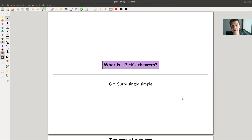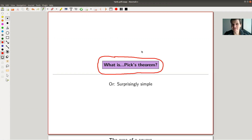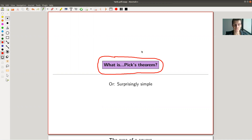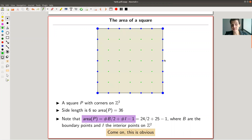Welcome everyone to my continuation of 'What are my favorite theorems.' Today's theorem is called Pick's theorem. It's one of those theorems that certainly will not change your life — it's not a deep theorem in any sense, it's a very silly theorem in some sense — but it's so surprising. The answer is so ridiculously simple that it's actually quite beautiful.